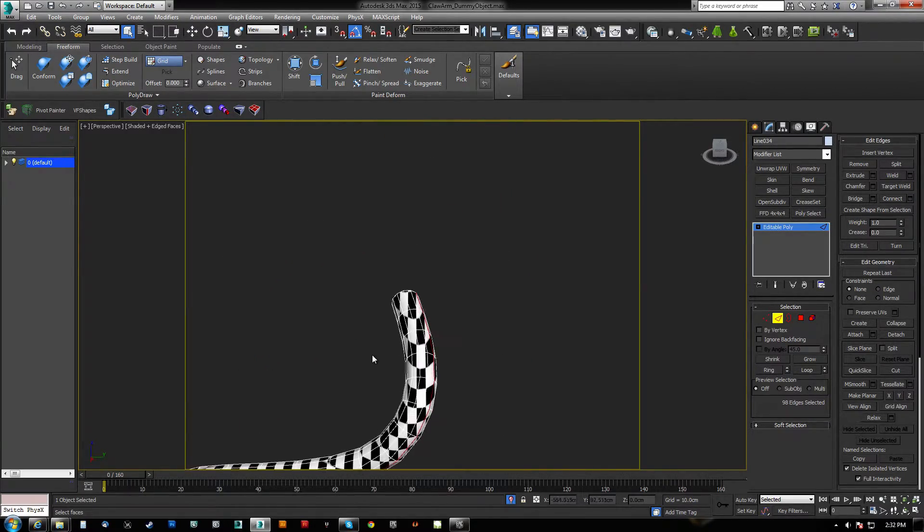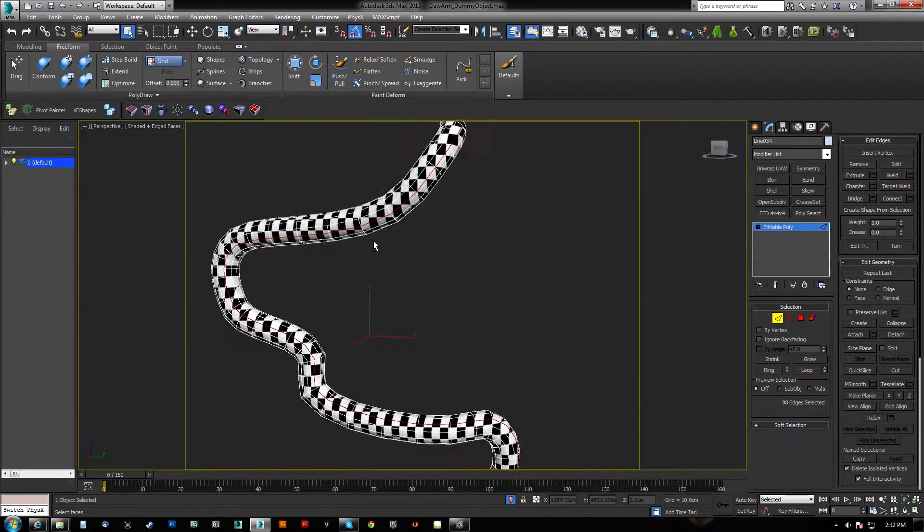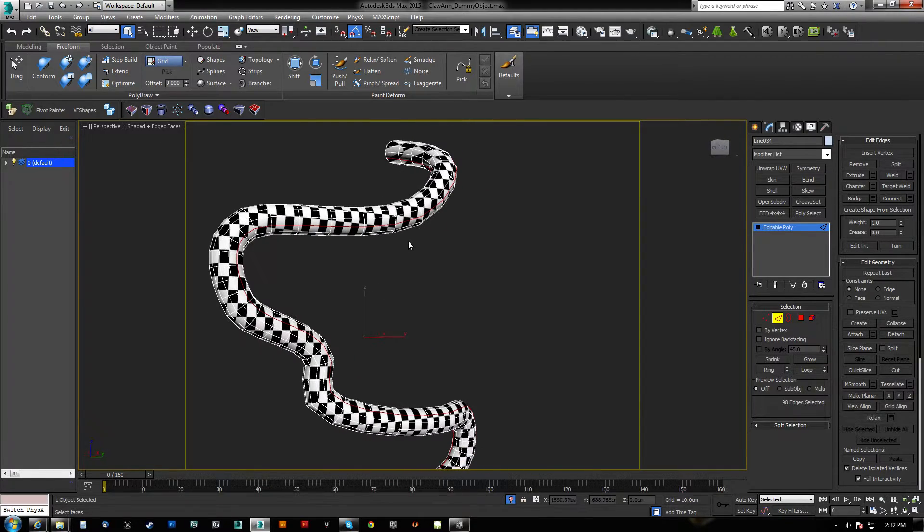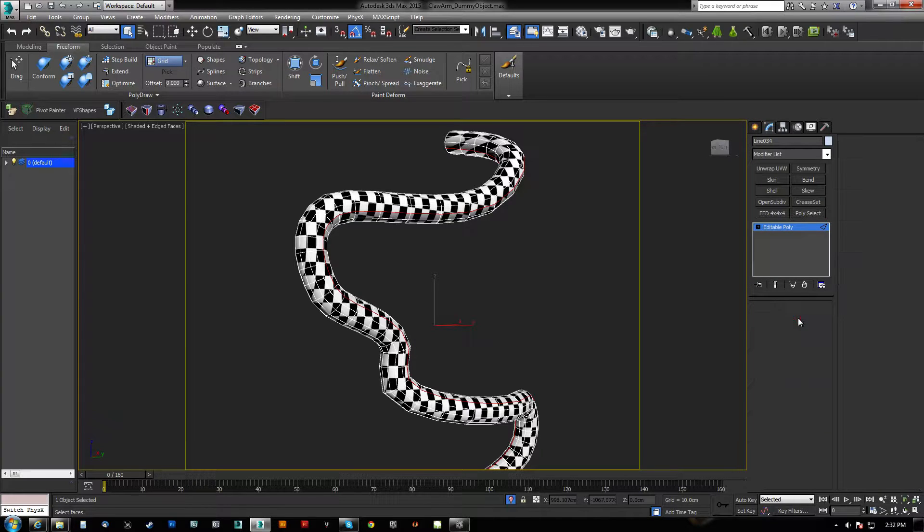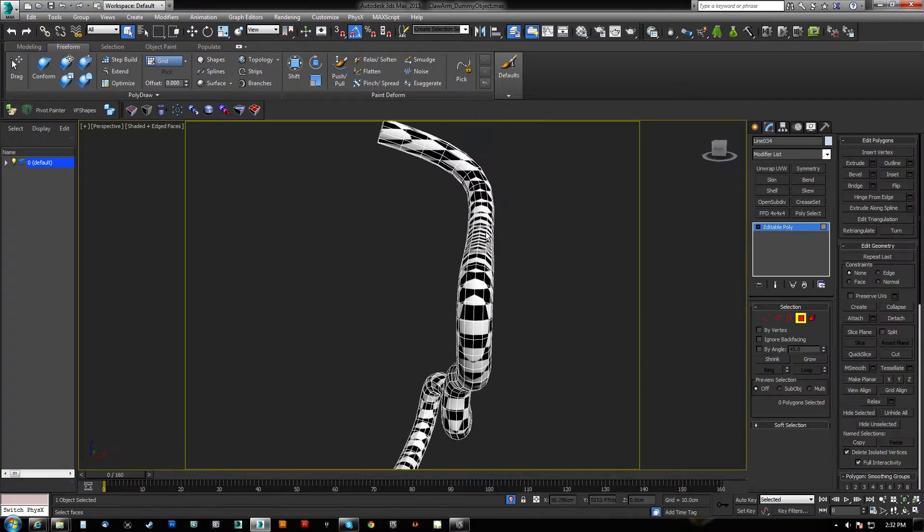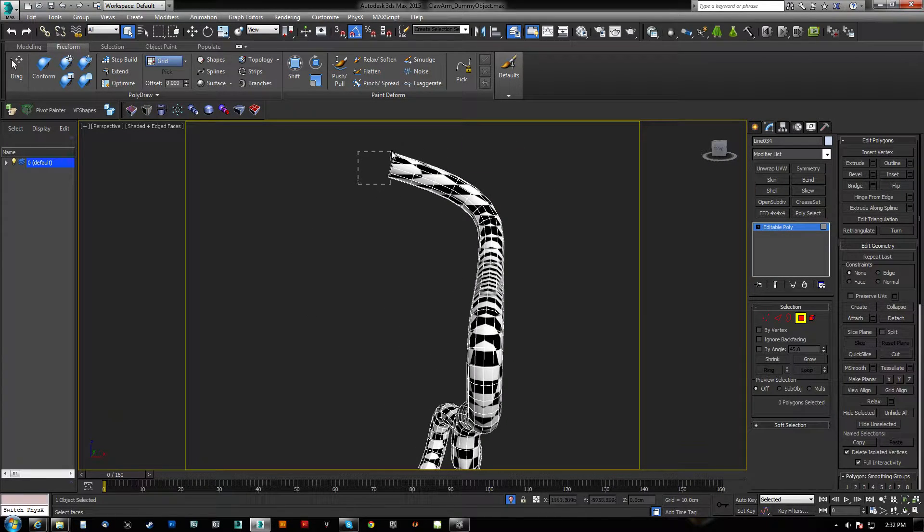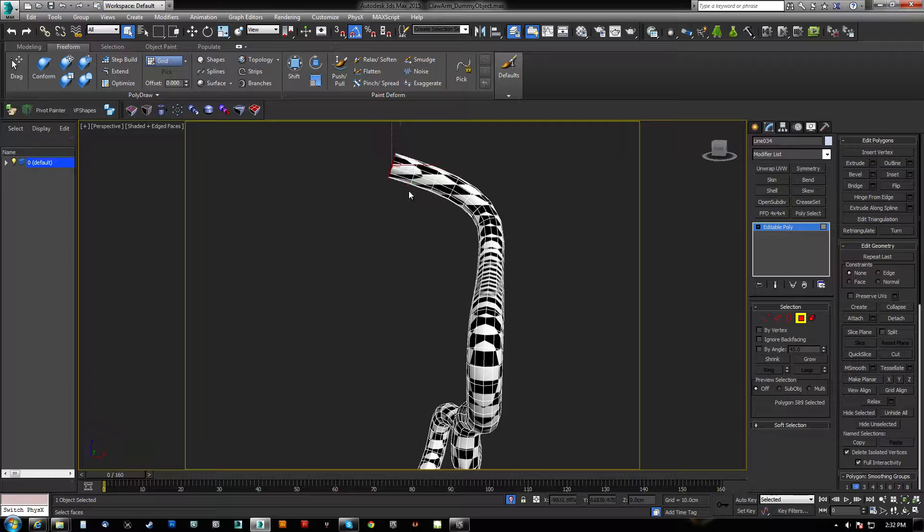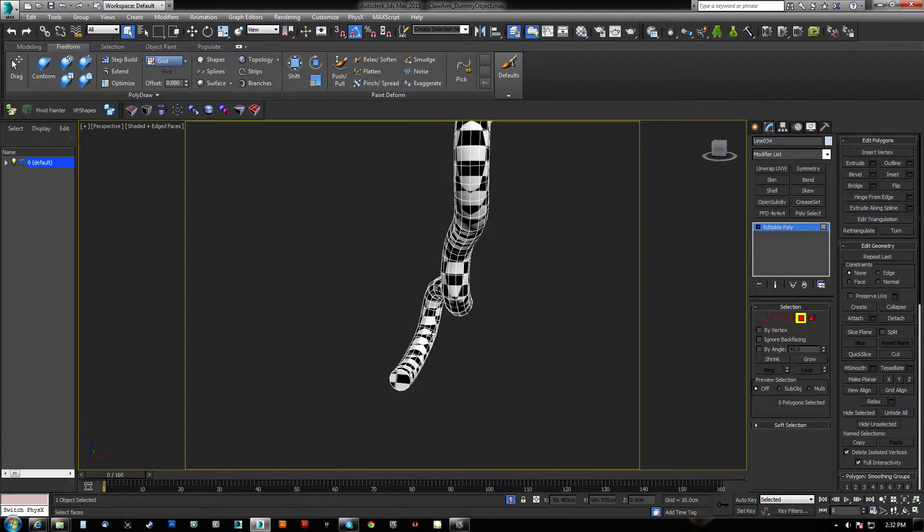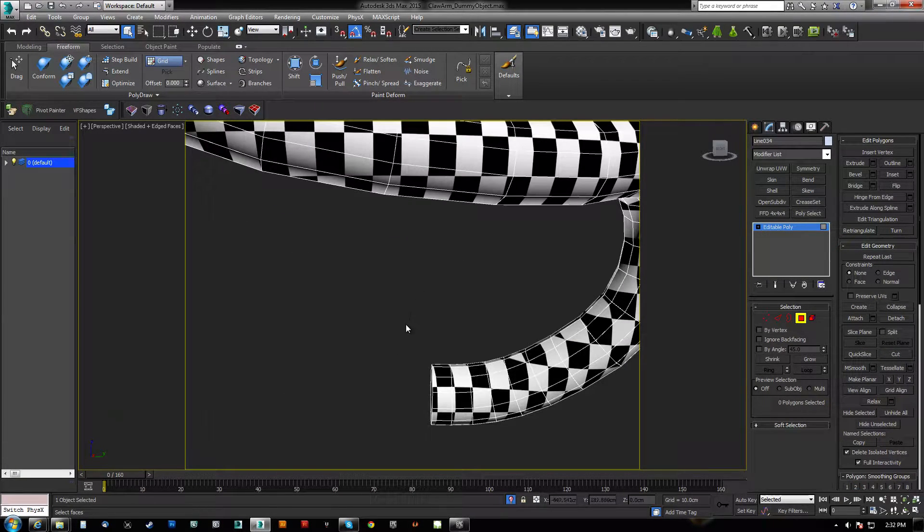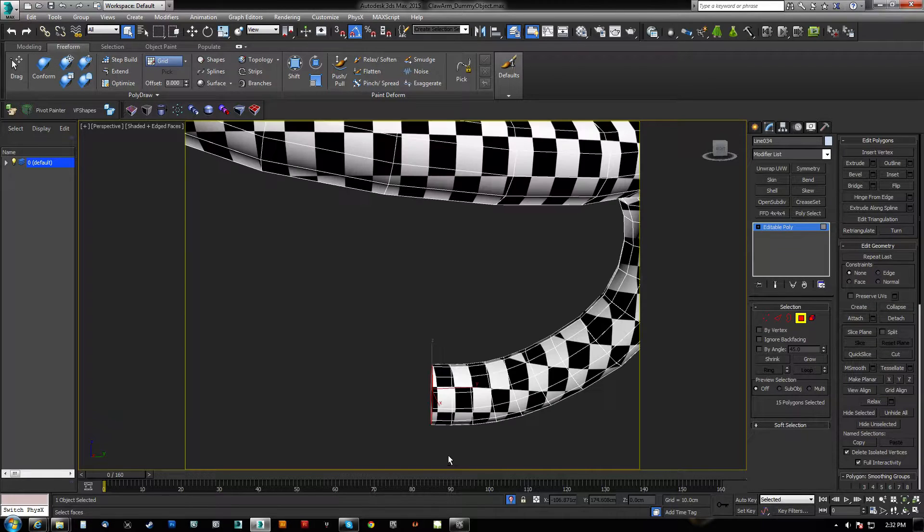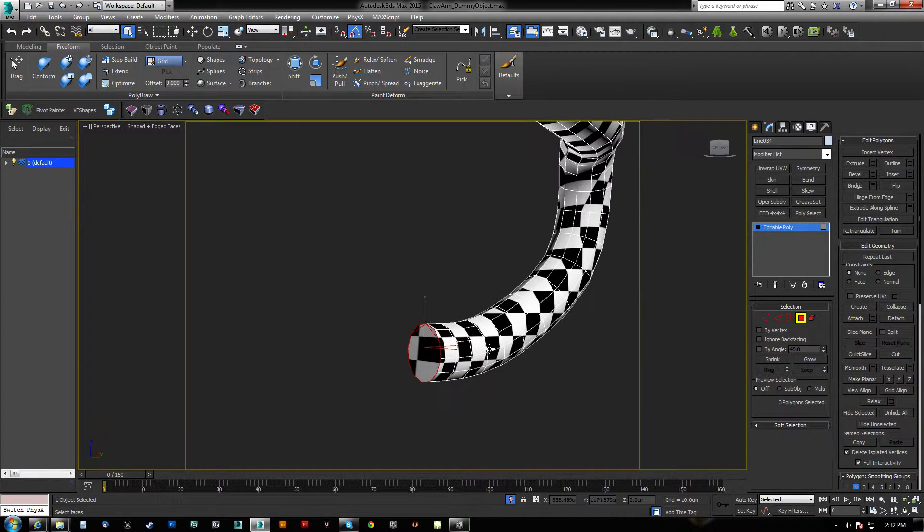And it's going to be a little bit difficult to do this, but what we want to do is we want to essentially hit split. Now that's going to cut those, and we can cut the tips off here because we don't need that. So we're going to delete the end polygons.